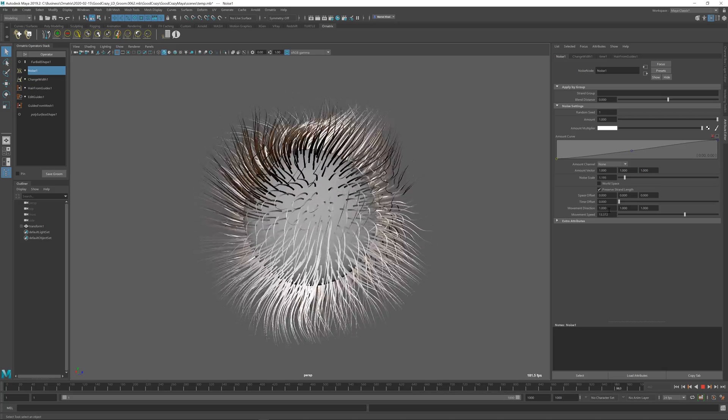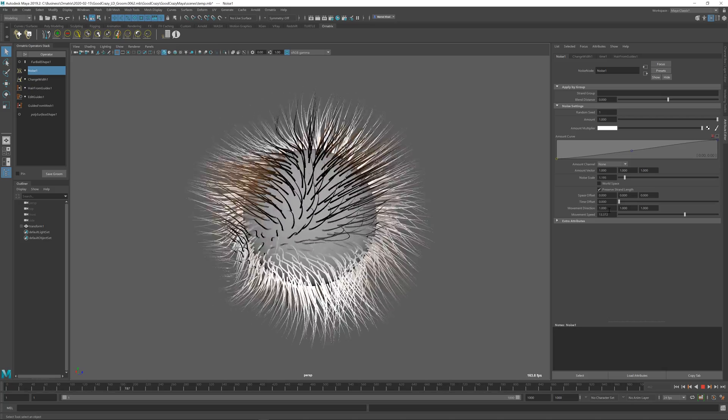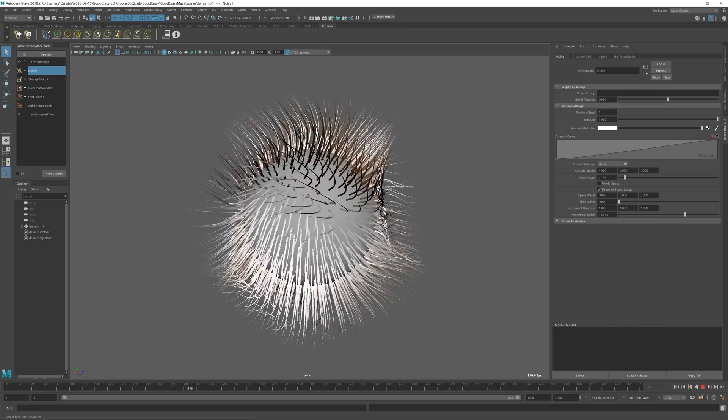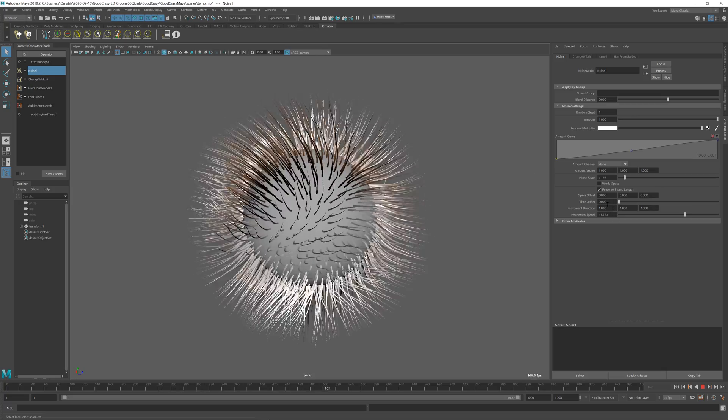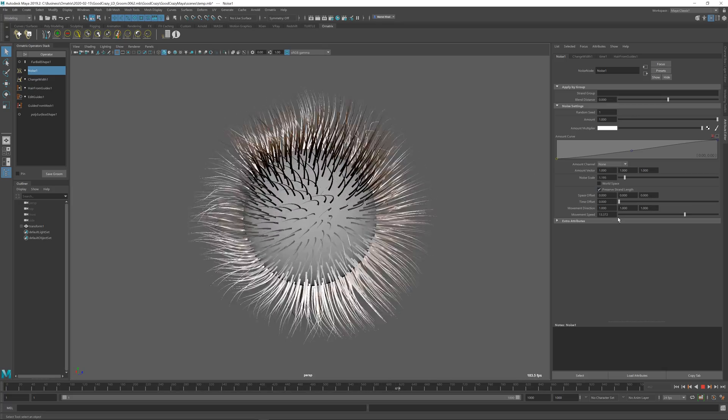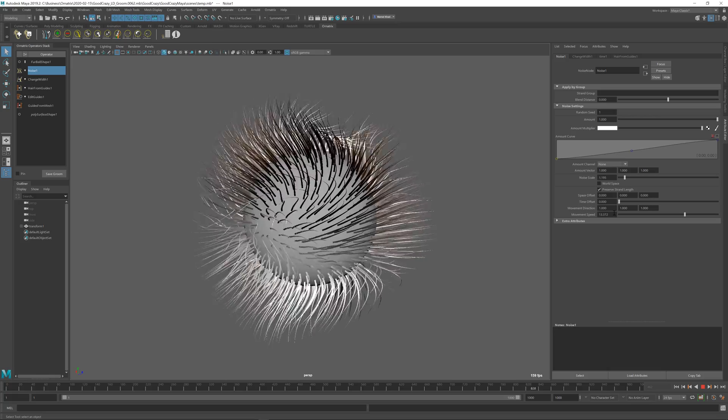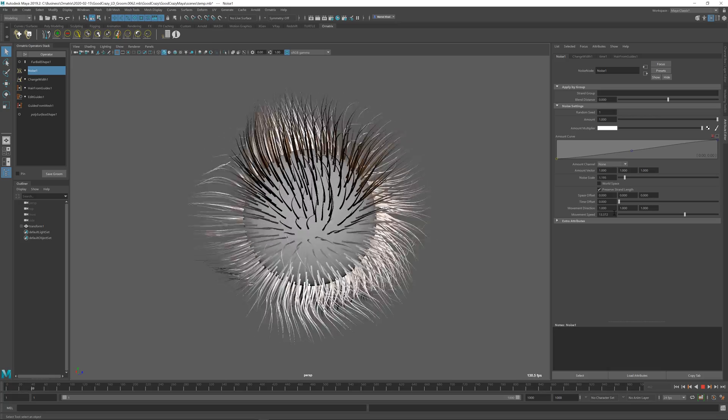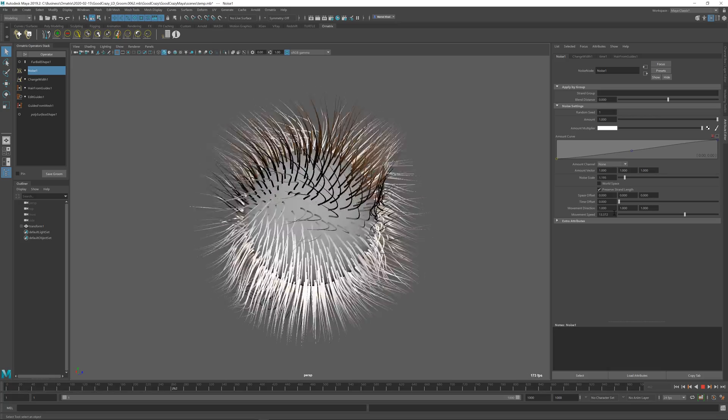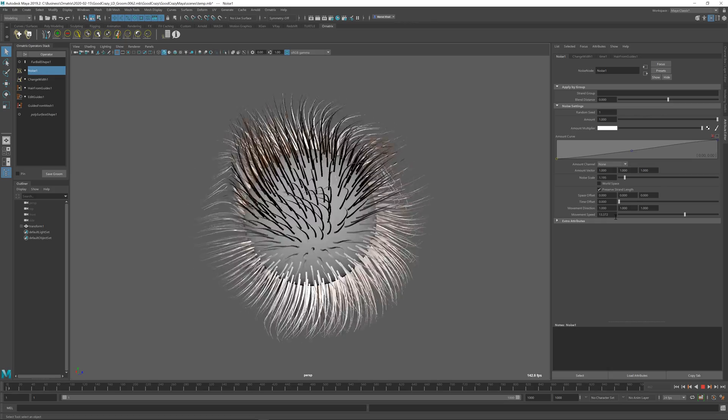Again, if you have a wind or some kind of source of a force inside the scene, you can set the direction in world coordinates here and have the hair move as if it was moved by water or wind or something. So this is the noise operator.